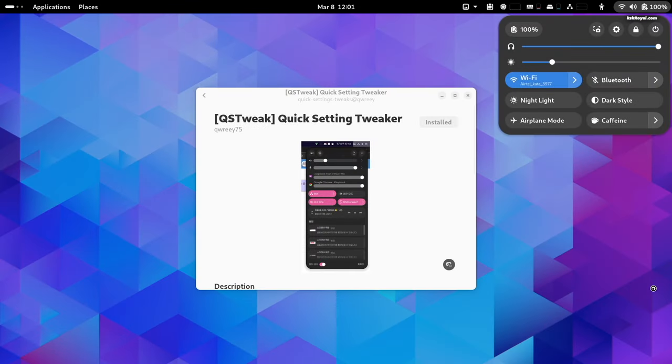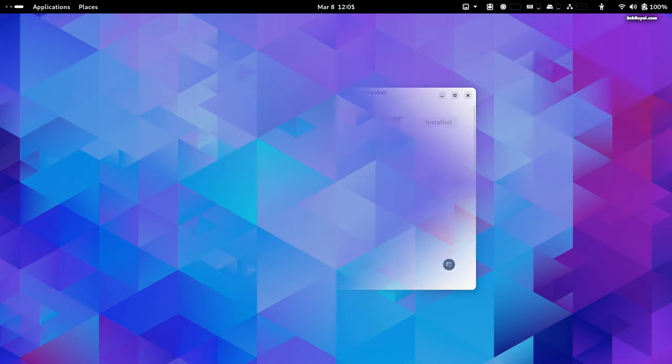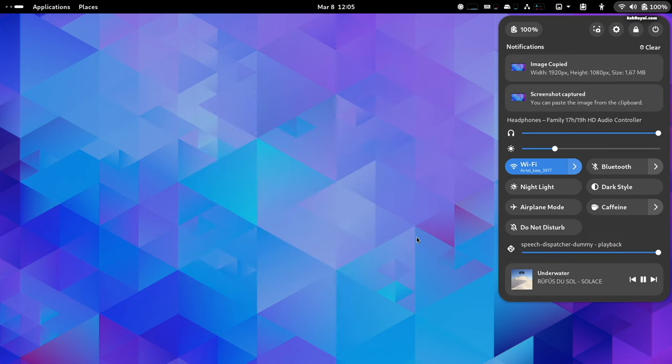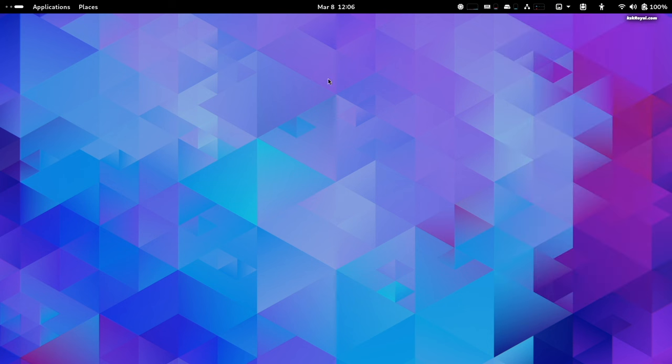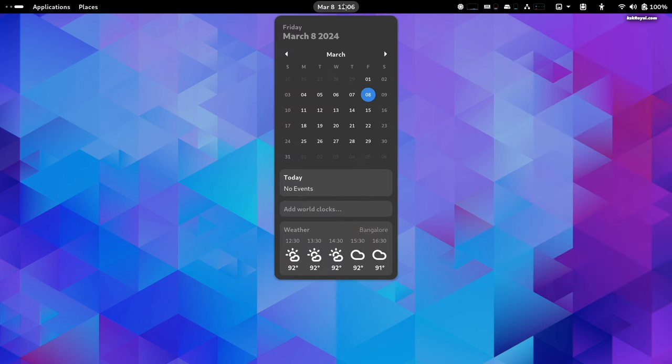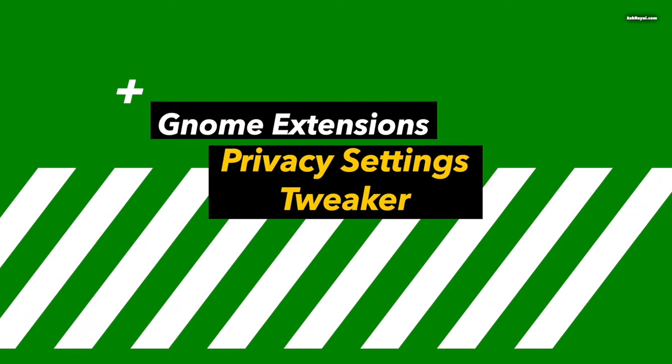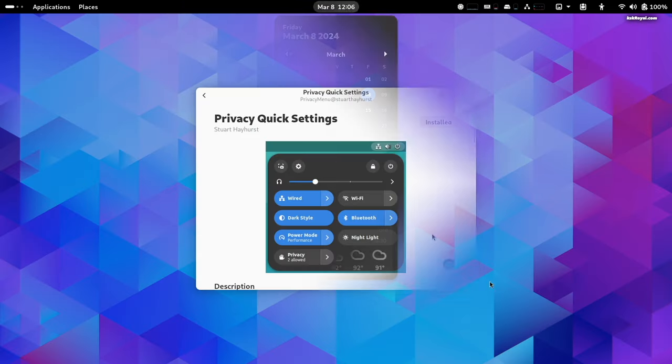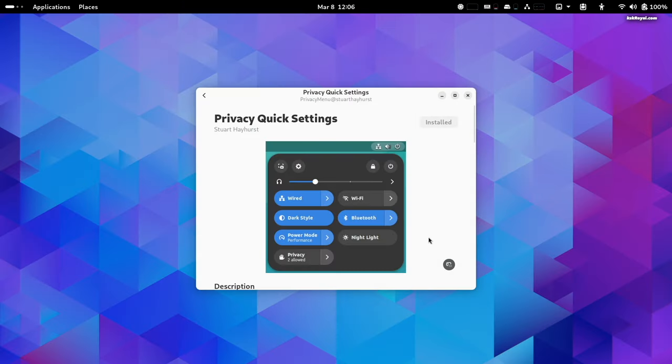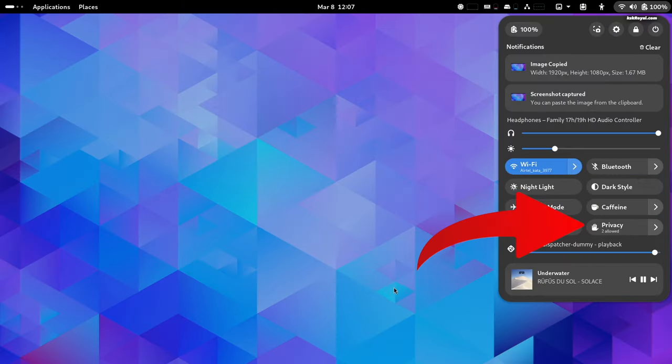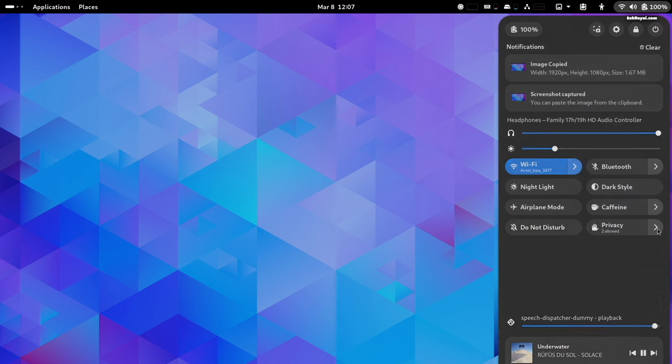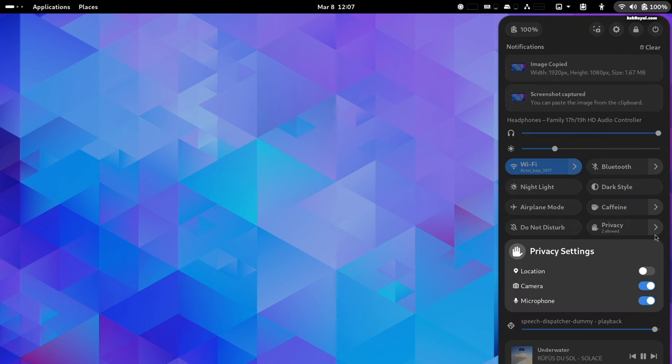Quick Settings Tweaker lets you add media controls, notifications, and volume mixers to quick settings and remove useless buttons, giving a brand new look to the default quick settings and making it more functional and practical. You can notice the date menu goes vertical and looks very minimal now. Along with that, installing the Privacy Settings extension adds a privacy toggle that allows you to enable or disable the camera, microphone, and location services.